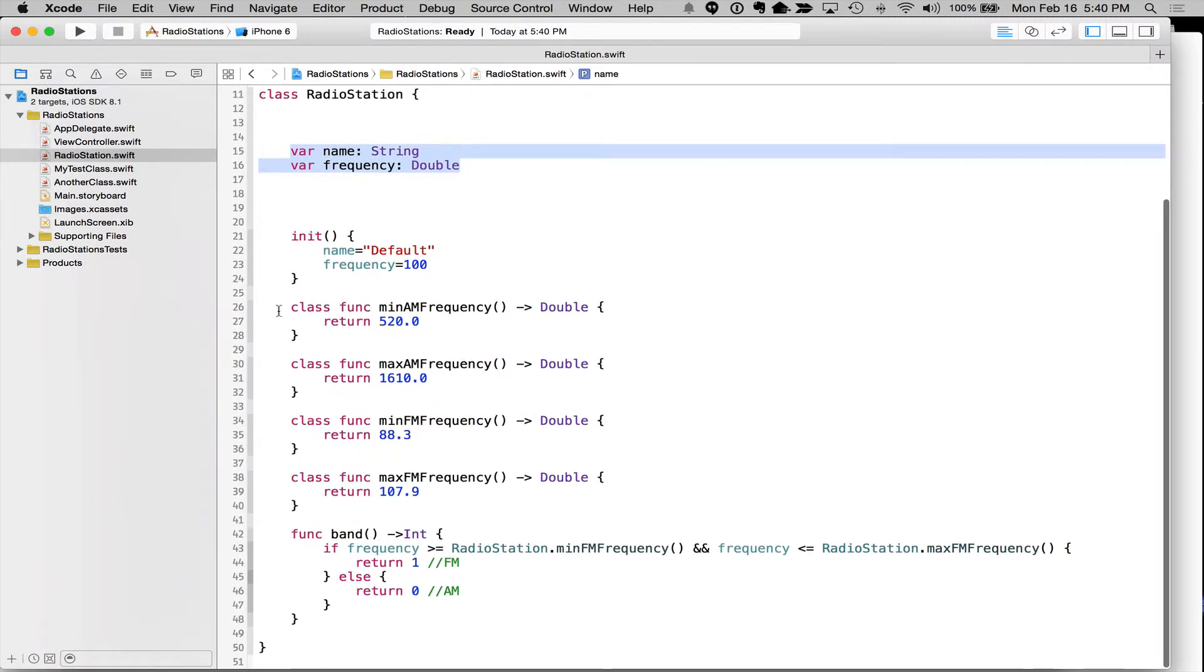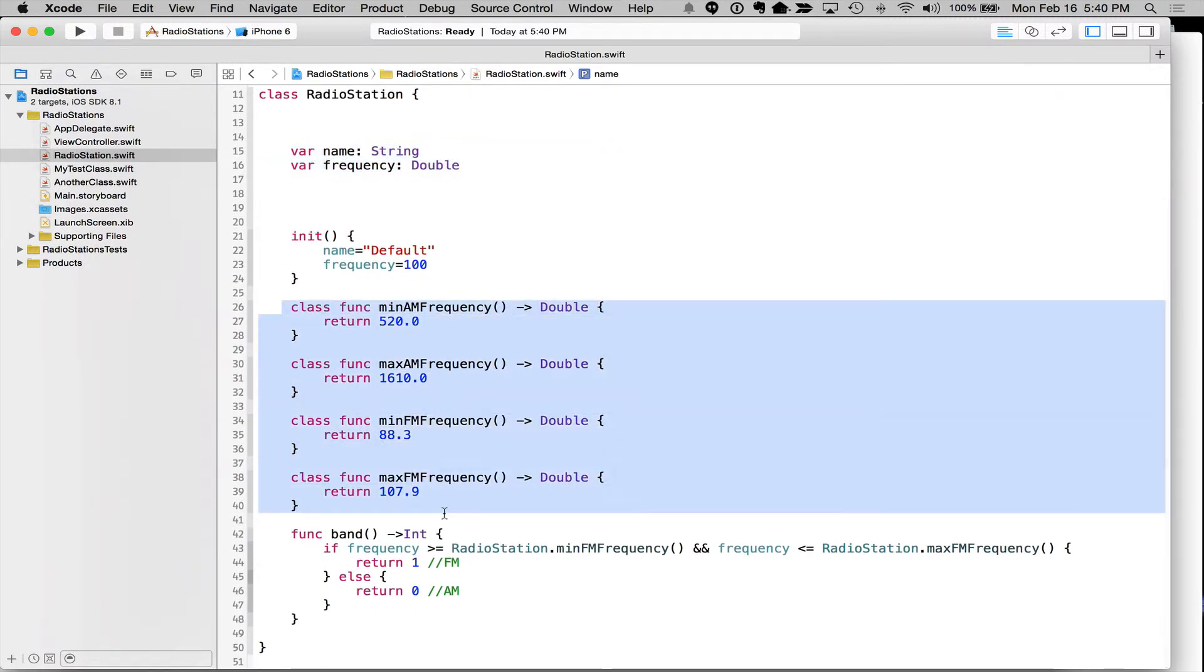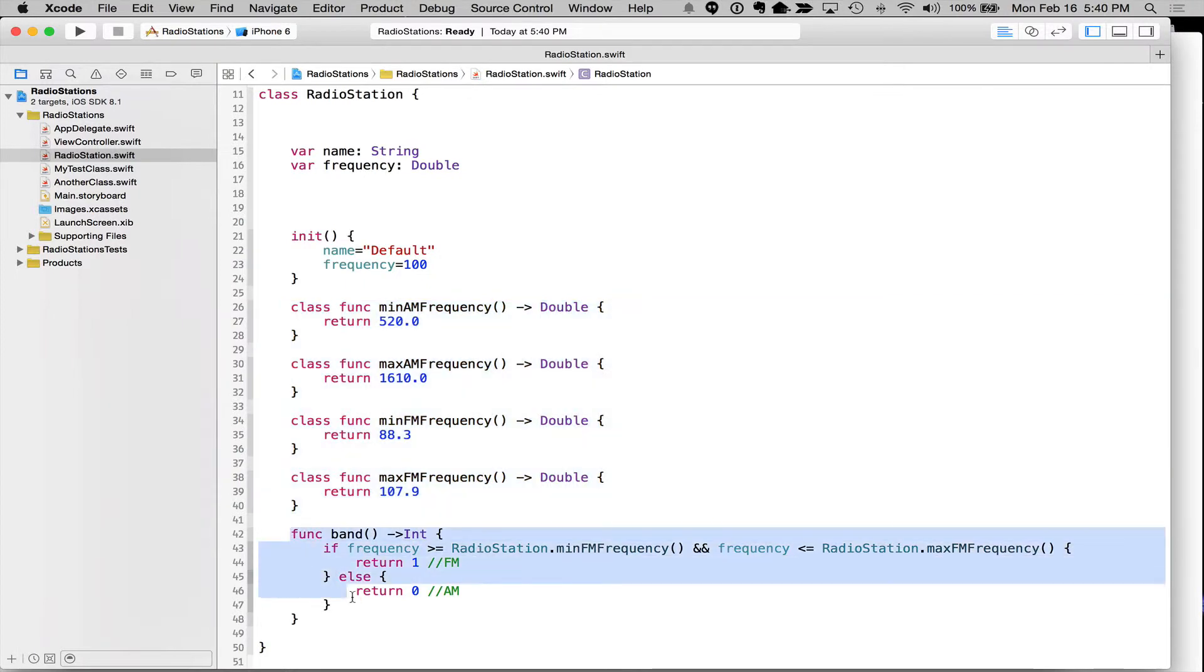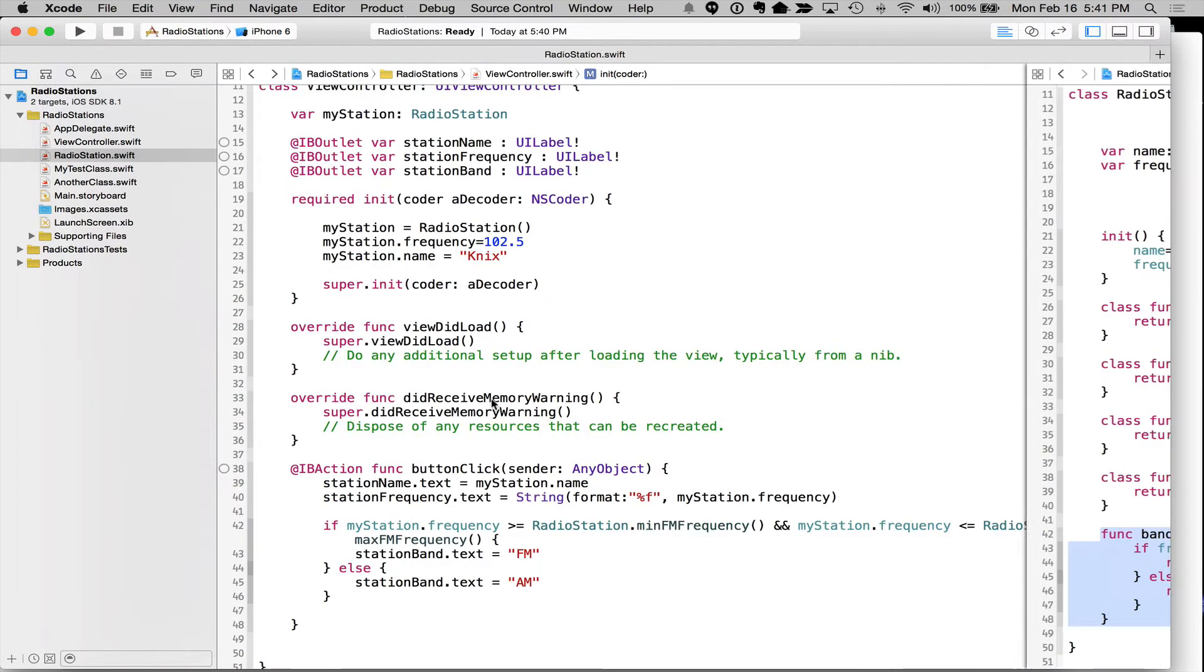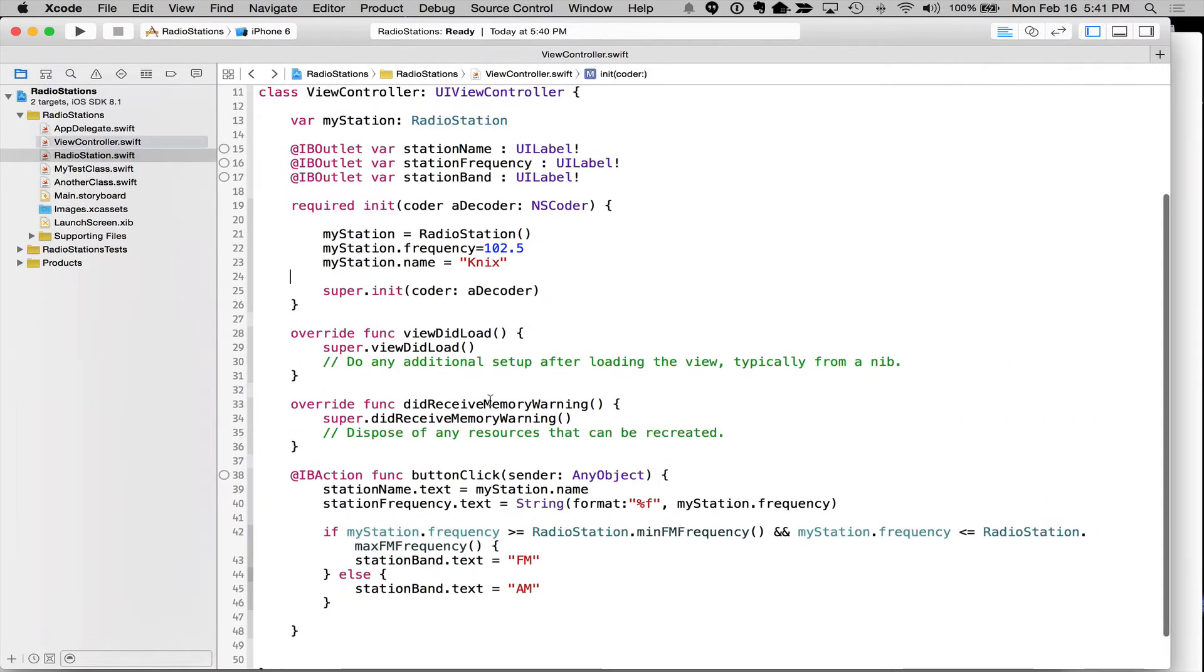So again, class, these are class functions. This here is an instance function. Okay. Class functions are factories. We'll talk more about them later. They create new objects. They're going to create an object for us to work with. All right.